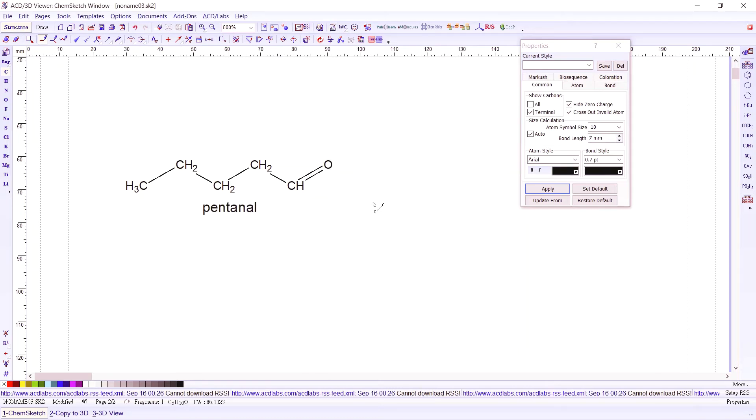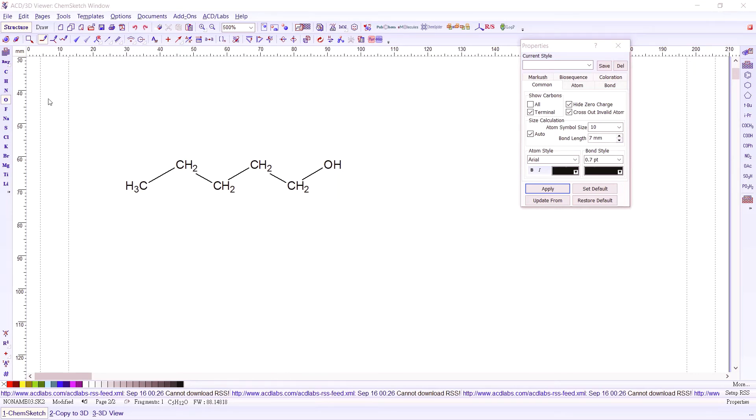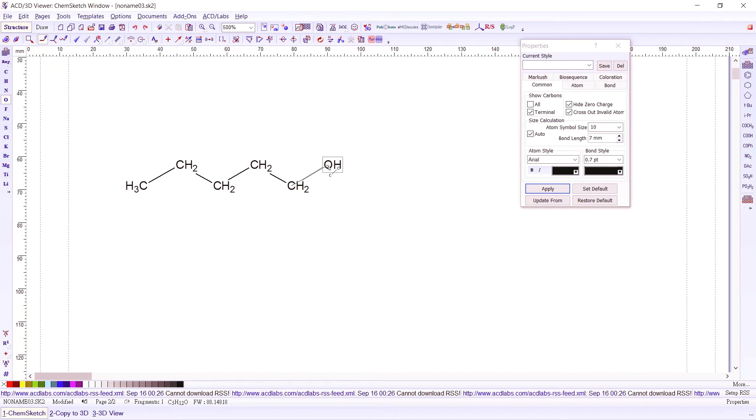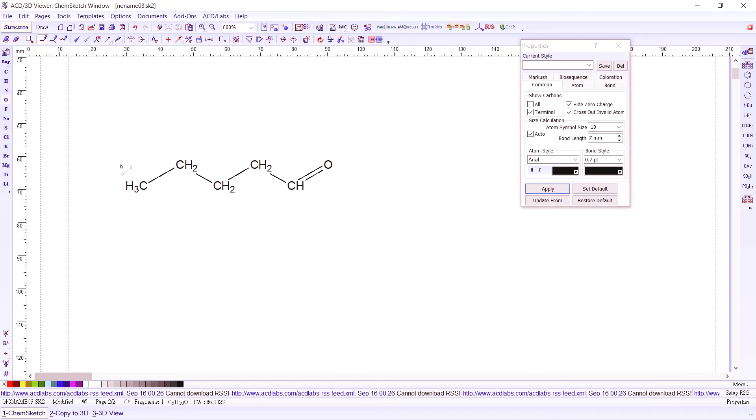So we have a pentanol. This time we'd like to have an aldehyde instead of an alcohol. So we press on O. Then we click on this carbon. Continuous press. Connect it to the oxygen of OH and release. There you have your C double bond O at the end of your chain. So this one is an example of an aldehyde.